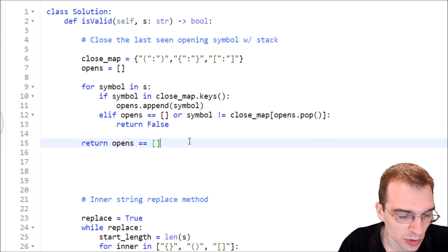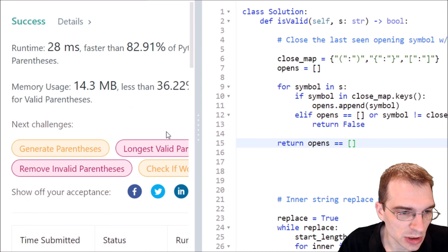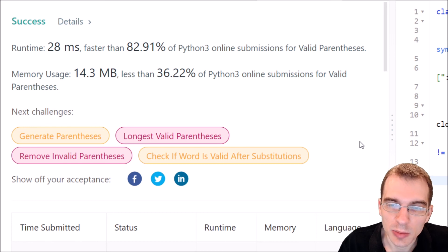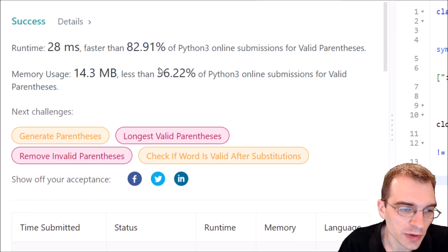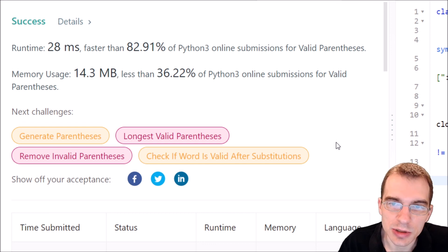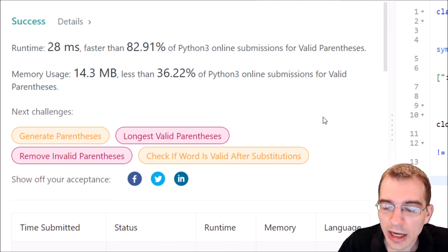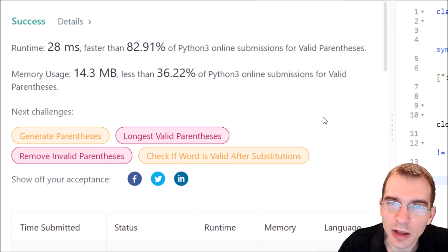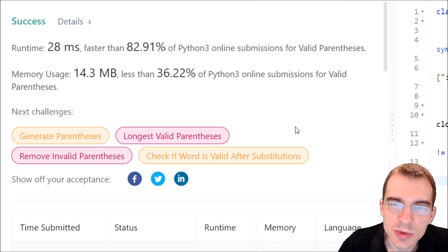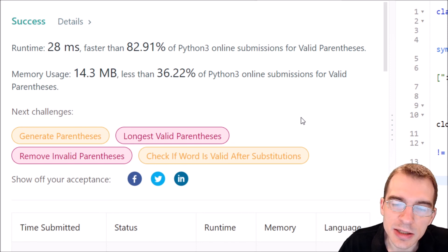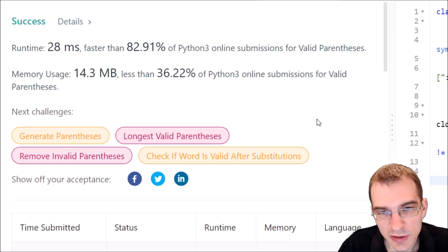Clicking submit — this time we got 28 milliseconds, a bit faster than the first attempt, and faster than 82% of other Python 3 submissions. I hope this gave you a couple of ideas about how to approach a problem like this and illustrated the value of a stack data structure — something where you put things in sequentially and take off the last thing you saw first, a last-in-first-out data structure that can be useful in certain applications. Thanks for watching and keep coding.